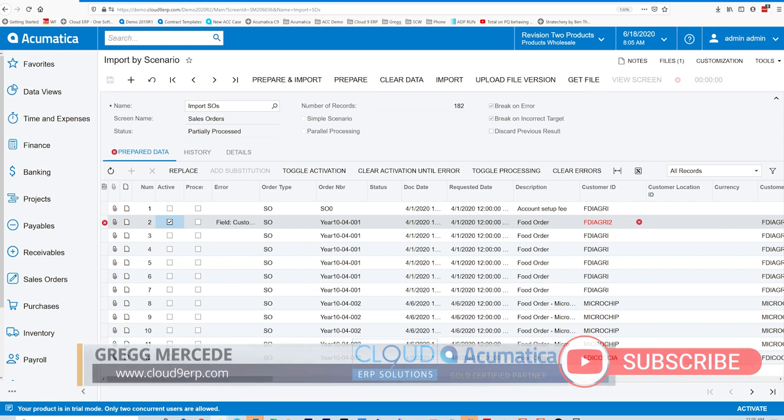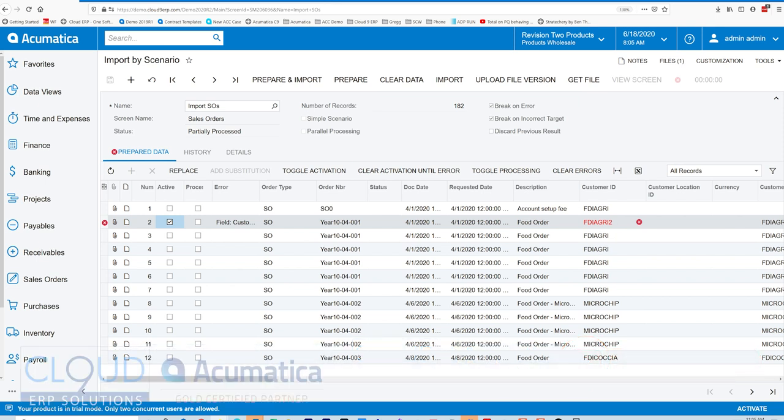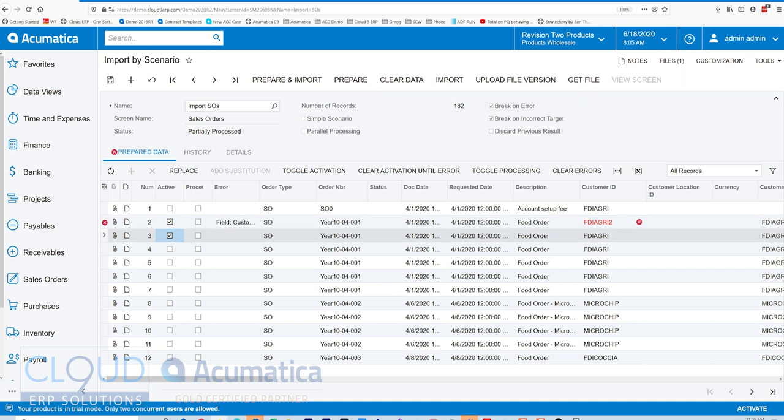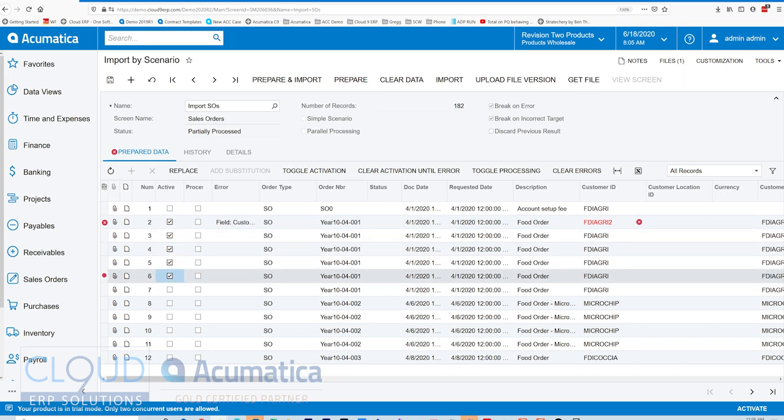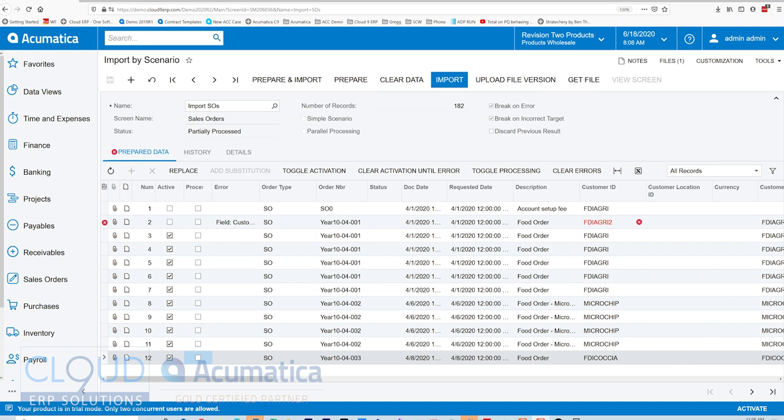Now, the other thing is in 2020 R2, Acumatica has improved the performance. So let's take a look at that. If we check off records 3 through 12 and we unmark record 2 and import, you can see it's only 8 seconds.